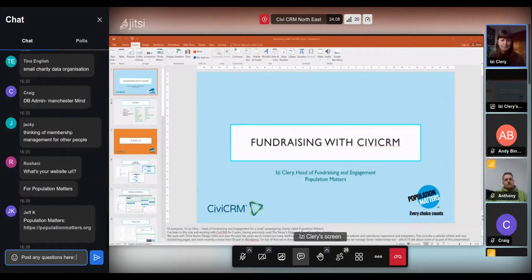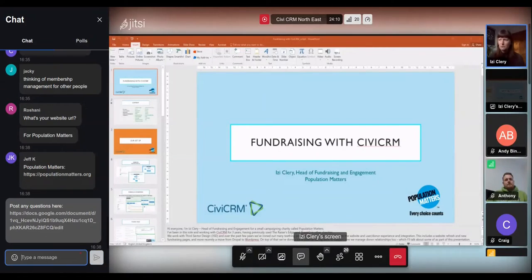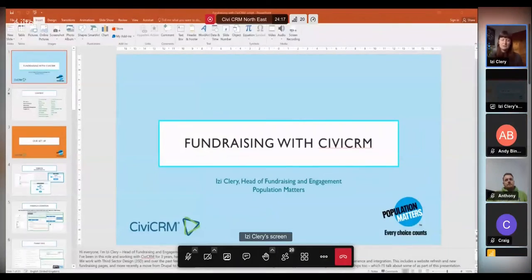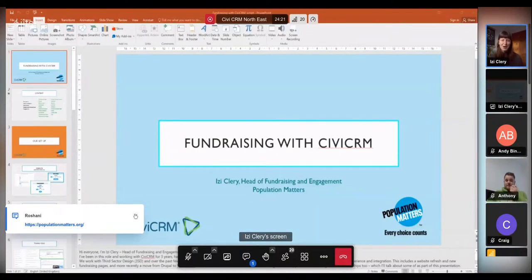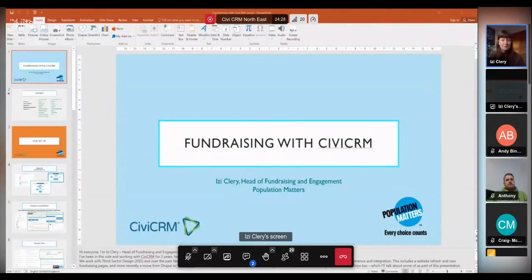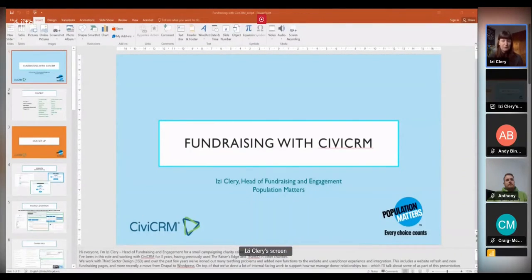Here's what I'm going to cover today — it's going to be a bit of a whistle-stop tour. I'll look at some basics, some cool features we've added, and some overlapping areas. Hopefully the order gives you an idea of how we're using CiviCRM for fundraising, relationship management, and engaging with our supporters.